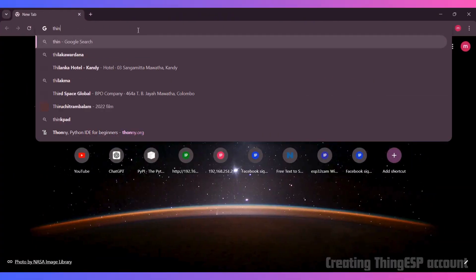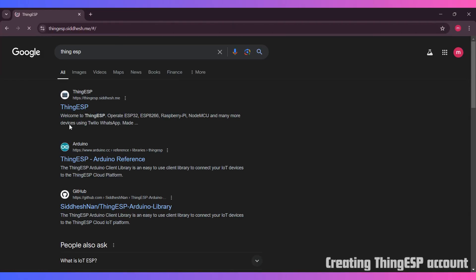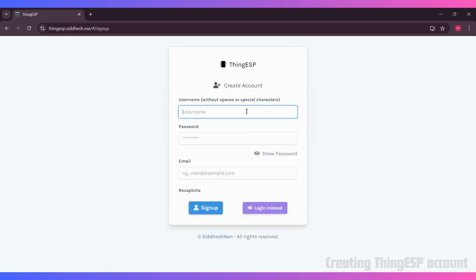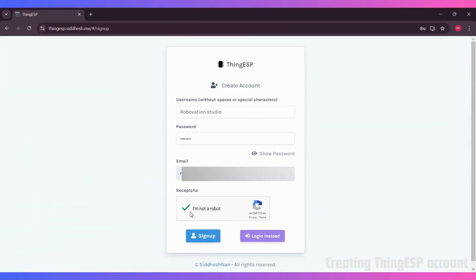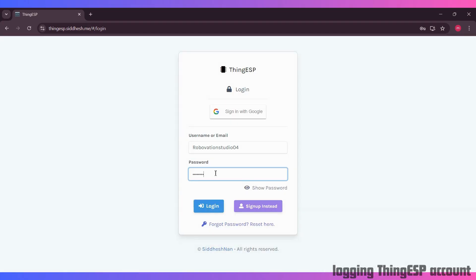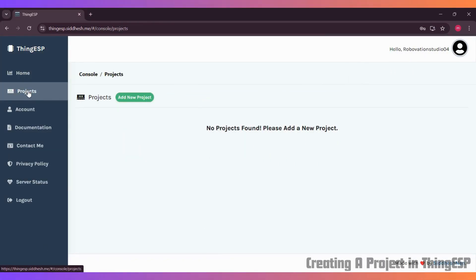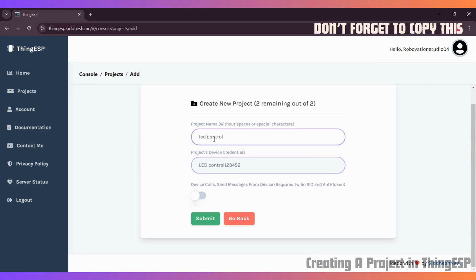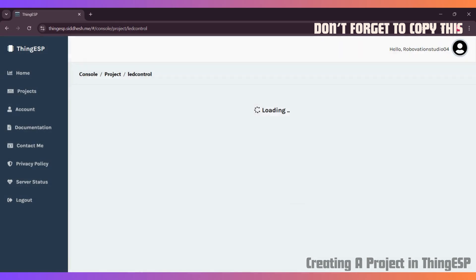Next, we go to the software side of our project. First, we're going to go to ThingESP. If you don't already have an account, click on Create Account. You'll receive a confirmation email — make sure to verify your email address to activate your account. Once your account is set up, log in using your new credentials. After logging in, navigate to the Devices section, where you can create a new device for the ESP32. This will generate an API key that we will use later in the code.